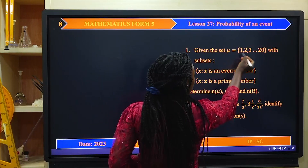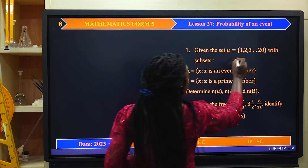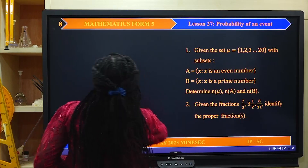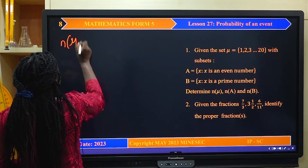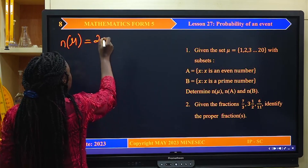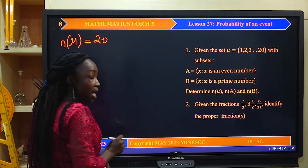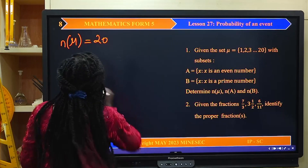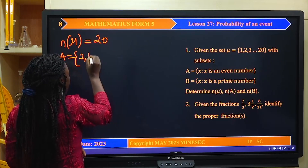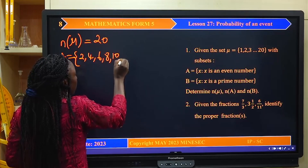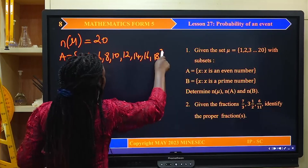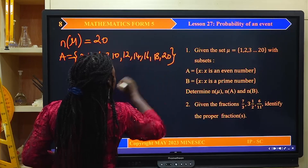Looking at the set U, the three dots simply mean there are values from 3 to 20, just to minimize space. The cardinality of U is simply the count of all elements in the set, which will be 20. The elements in set A are even numbers: 2, 4, 6, 8, 10, 12, 14, 16, 18, 20. So the cardinality of A is equal to 10.